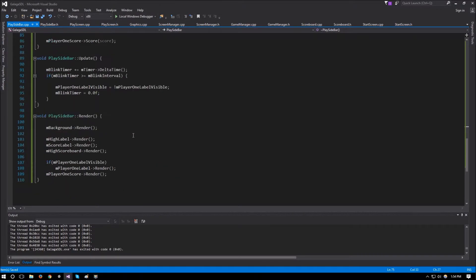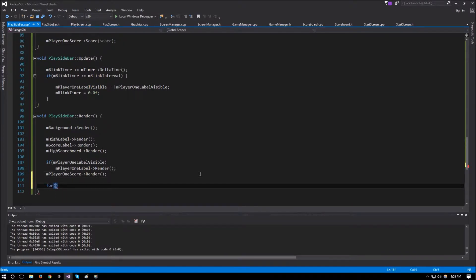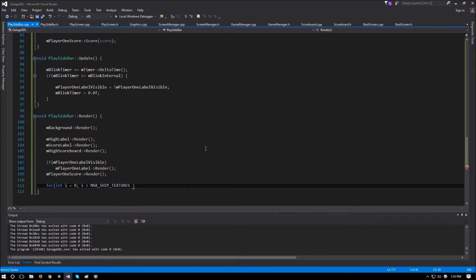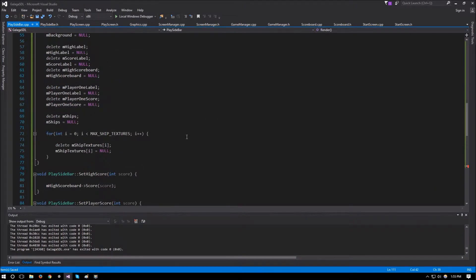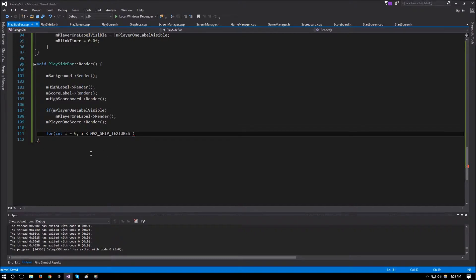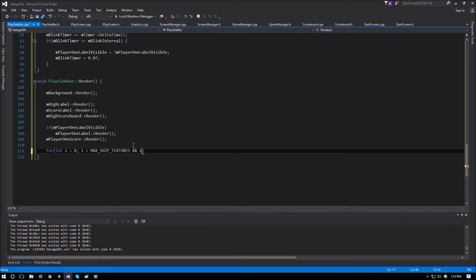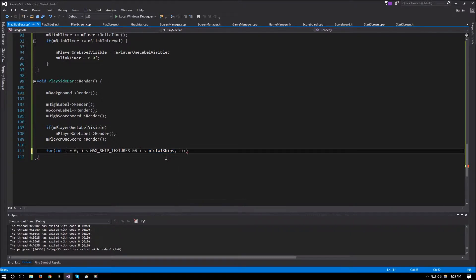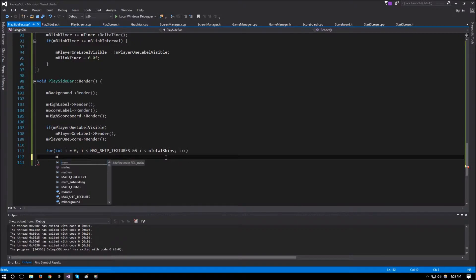For rendering, we use a for loop where i is less than max_ship_textures and also less than m_total_ships. This effectively gets the minimum of the two — if total ships is more than 5 it renders 5, if less it renders only that many. Then we call m_ship_textures at i render.